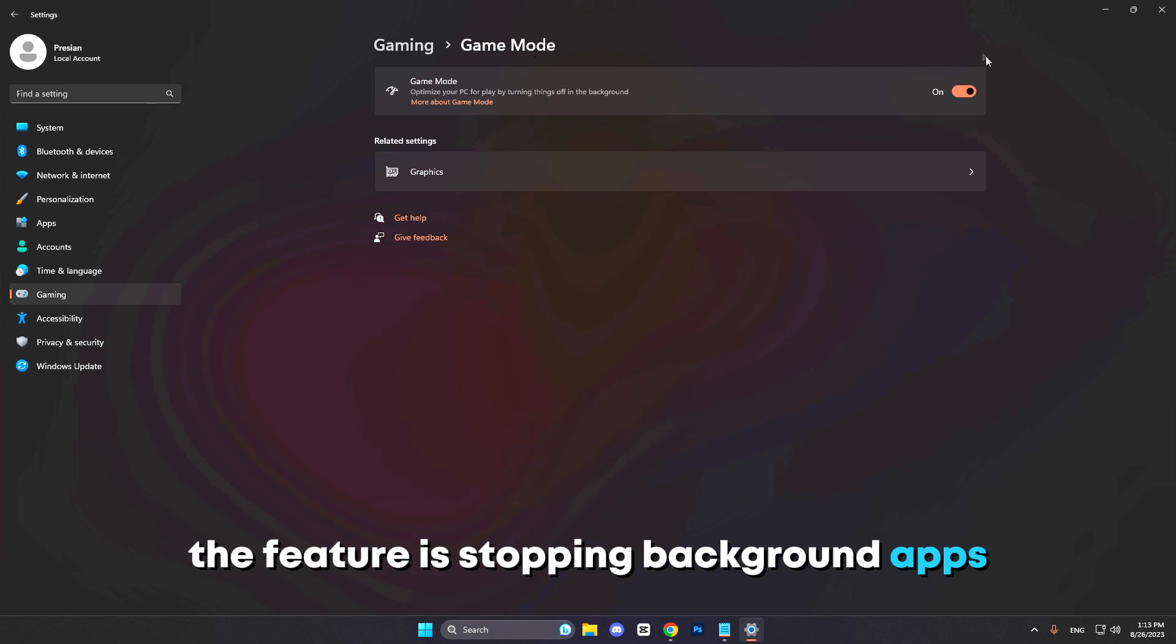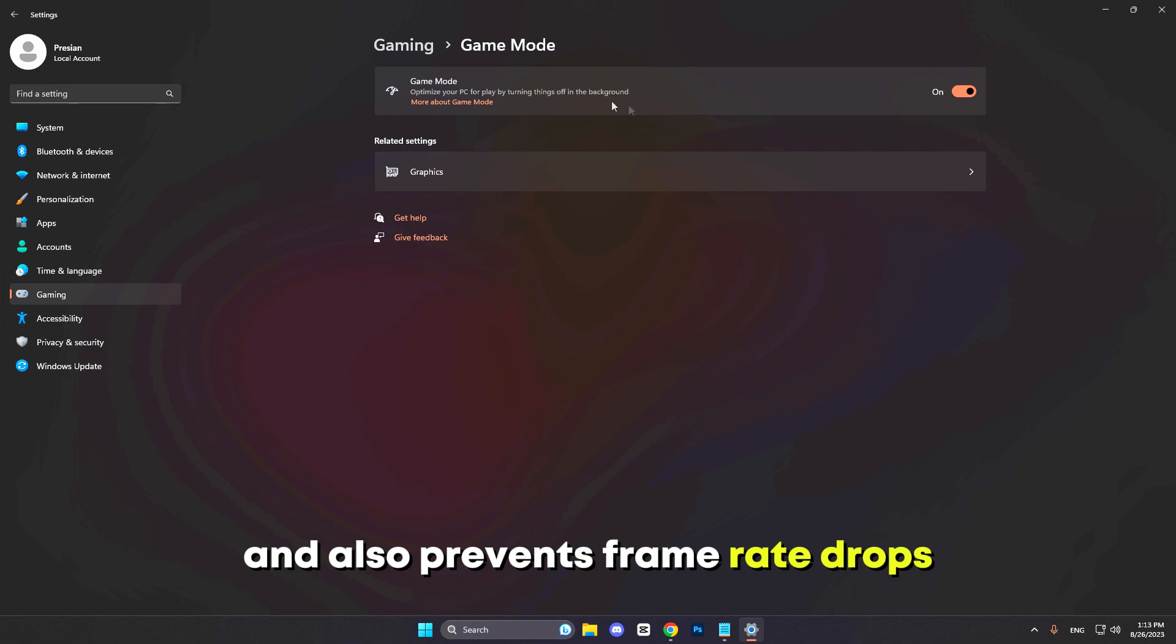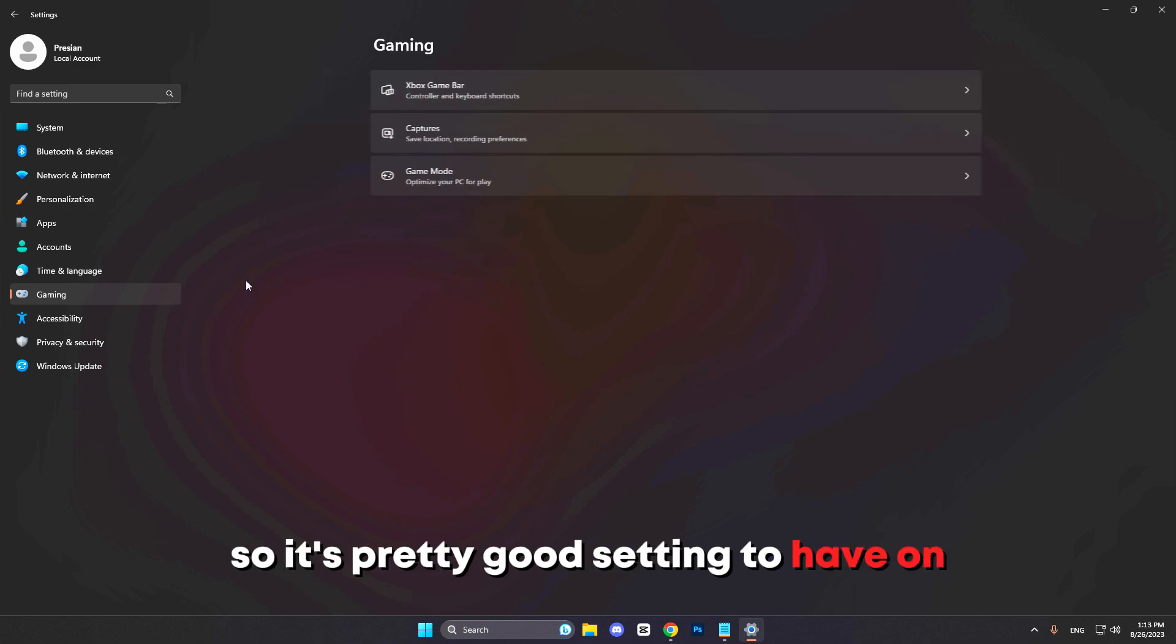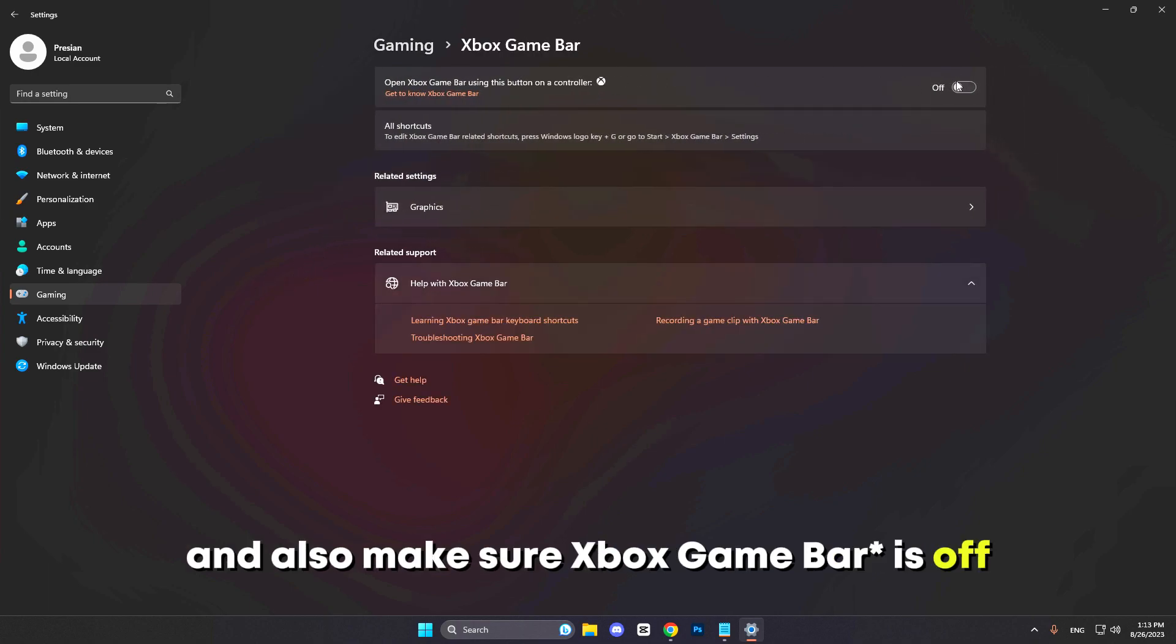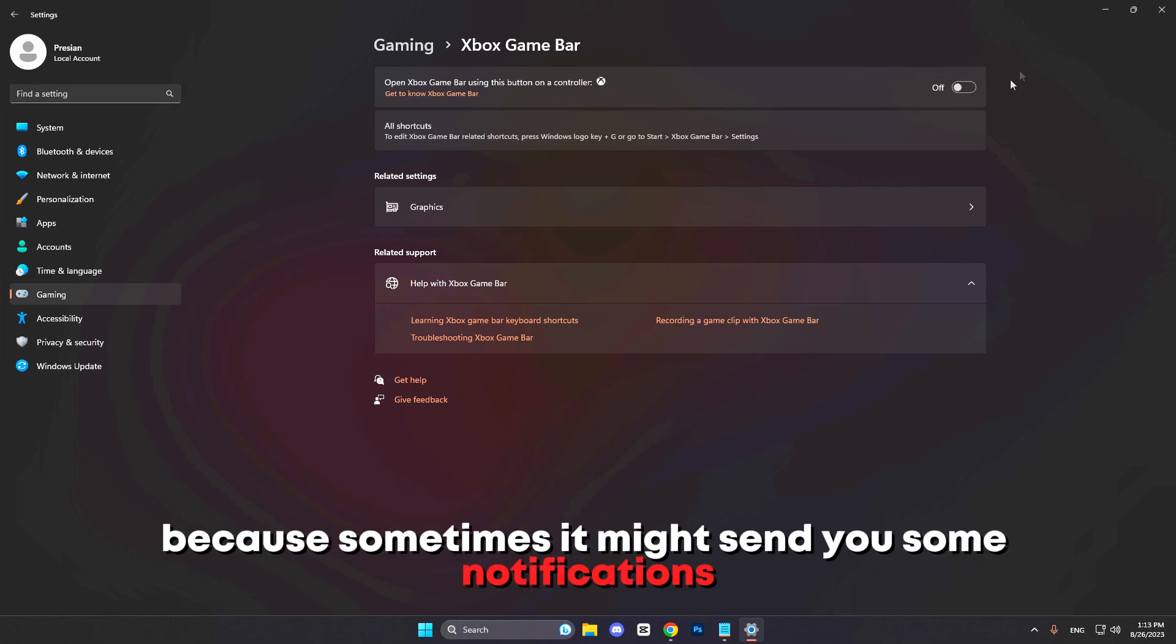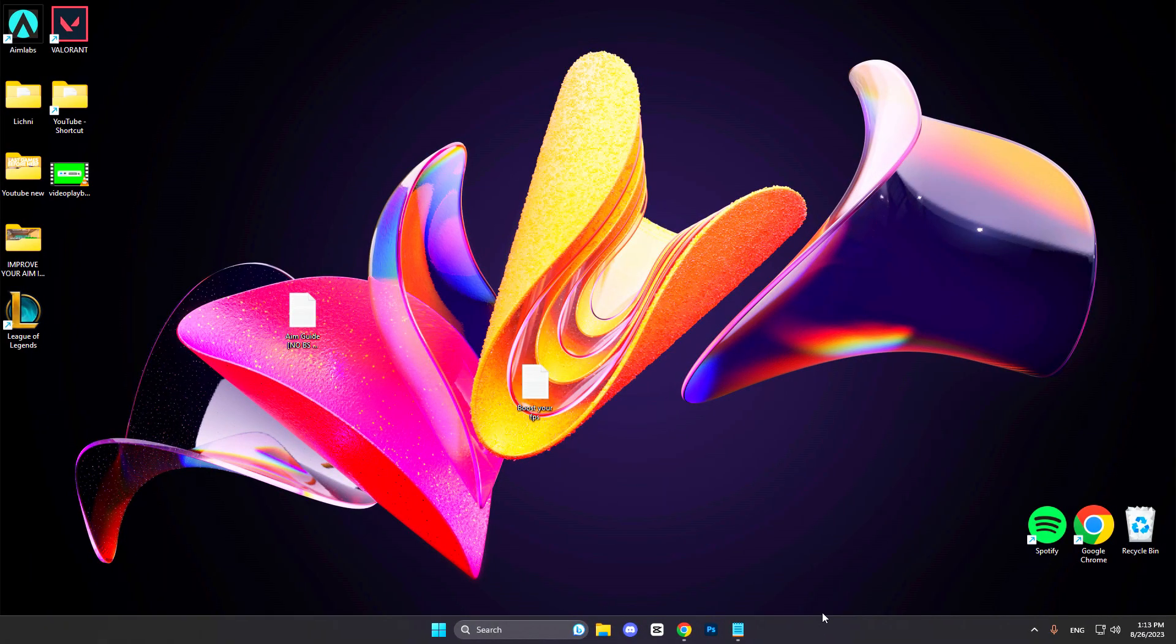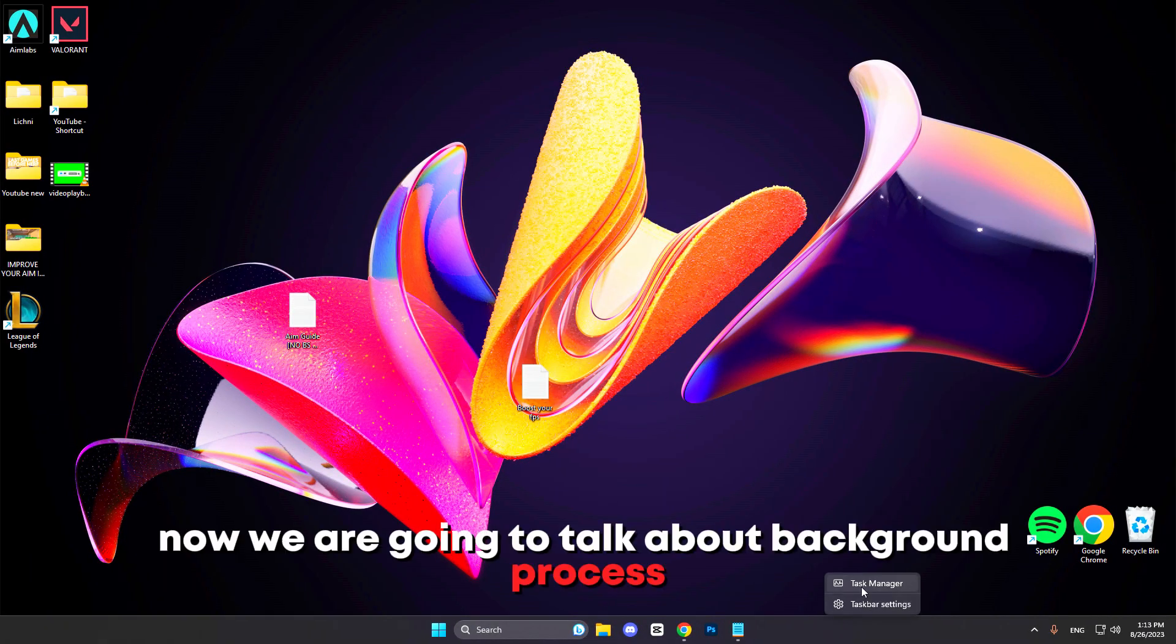The feature stops background tabs and also prevents frame rate drops, so it's a pretty good setting to have on. Also make sure Xbox Game Mode is off because sometimes it might send you some notifications and it's not that good for your PC. Now we are going to talk about background processes.